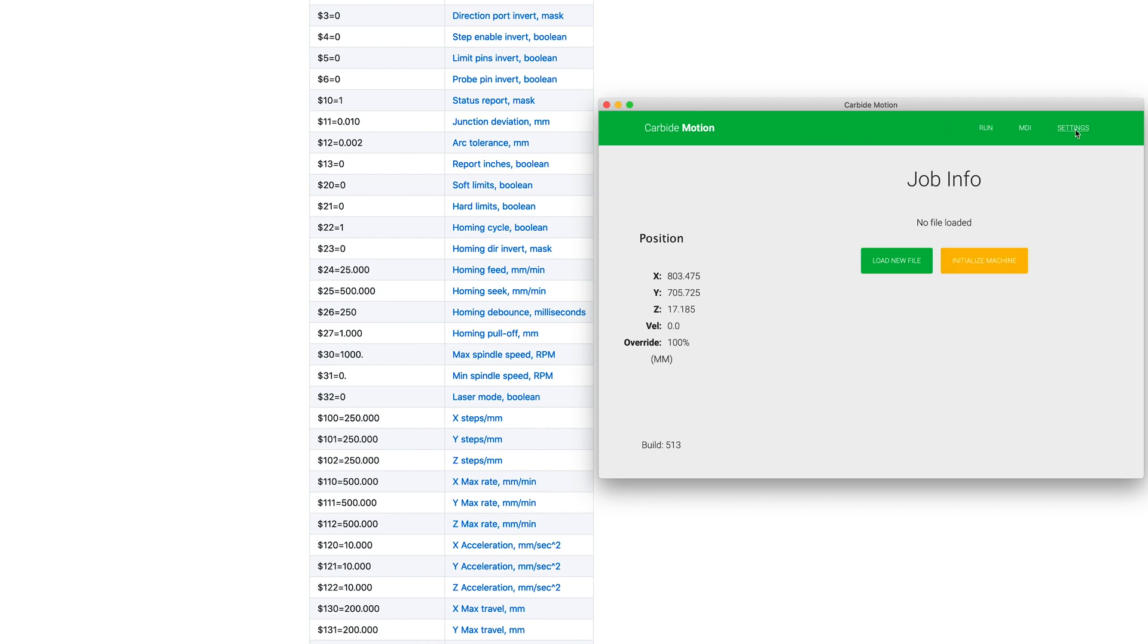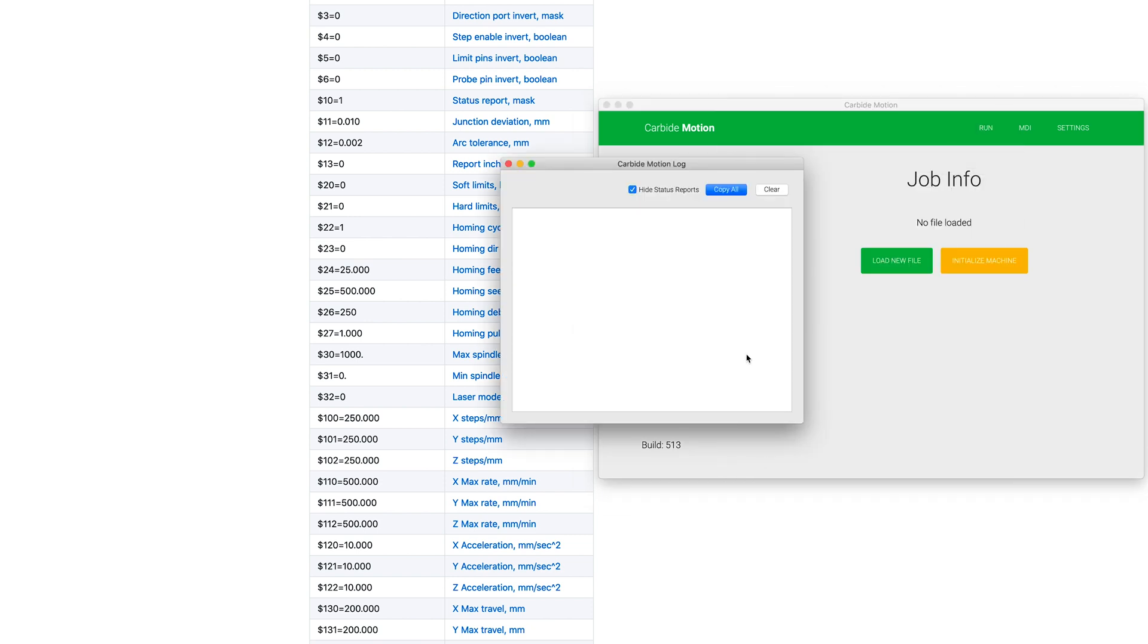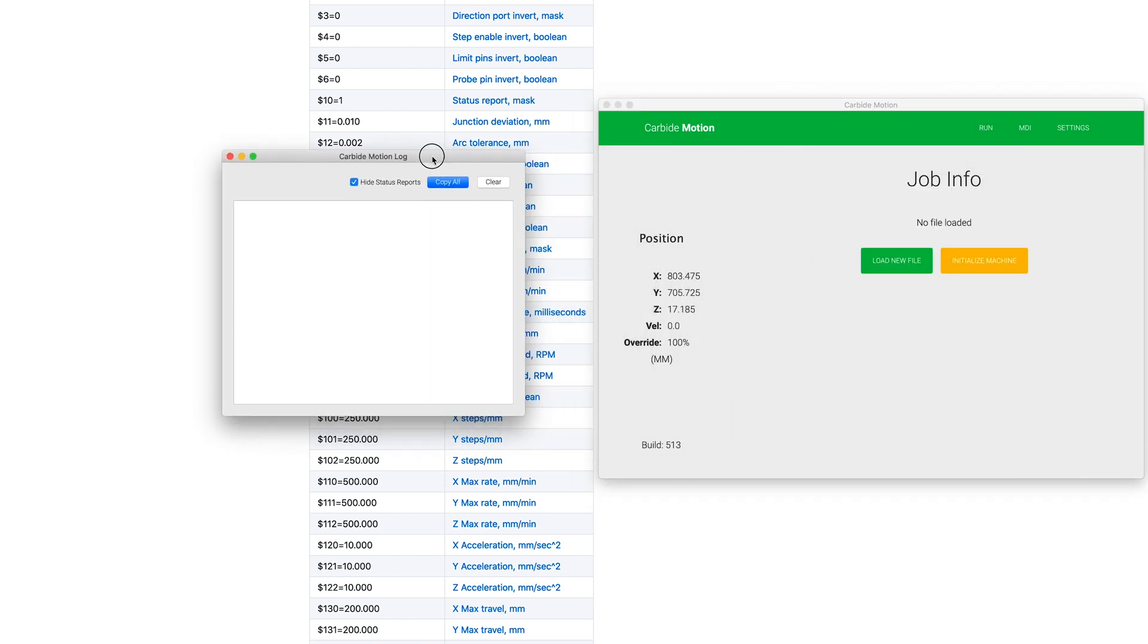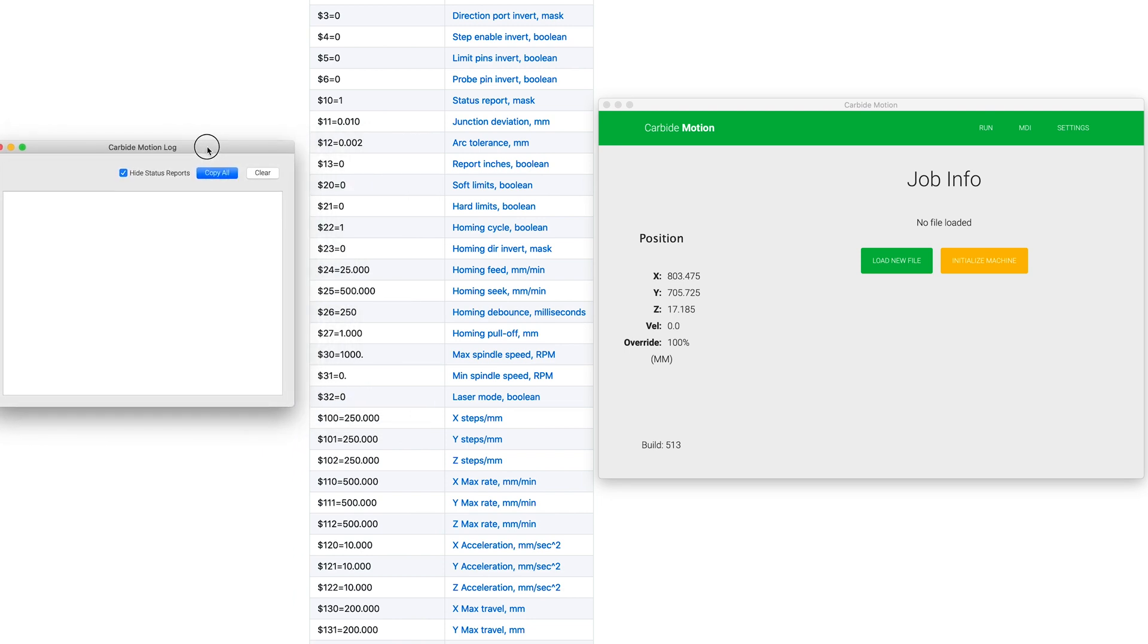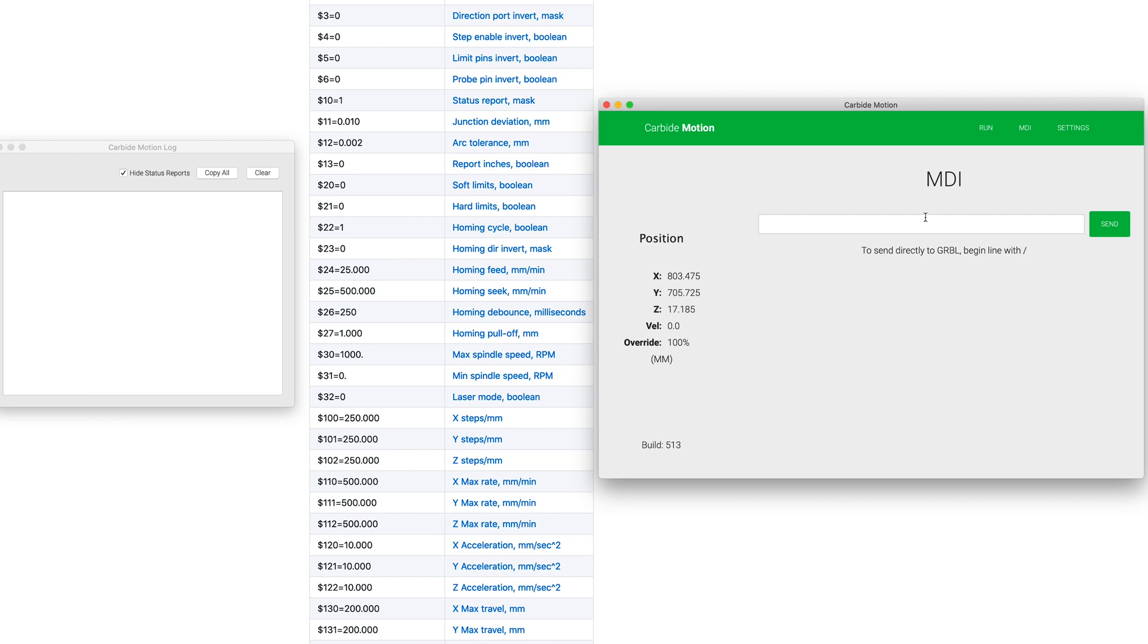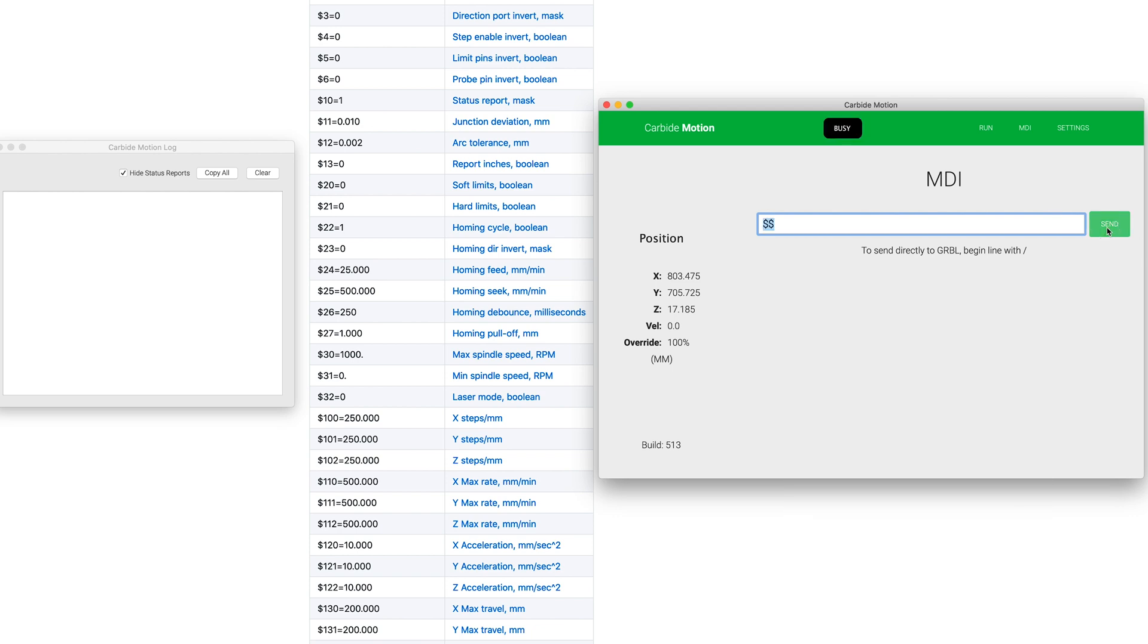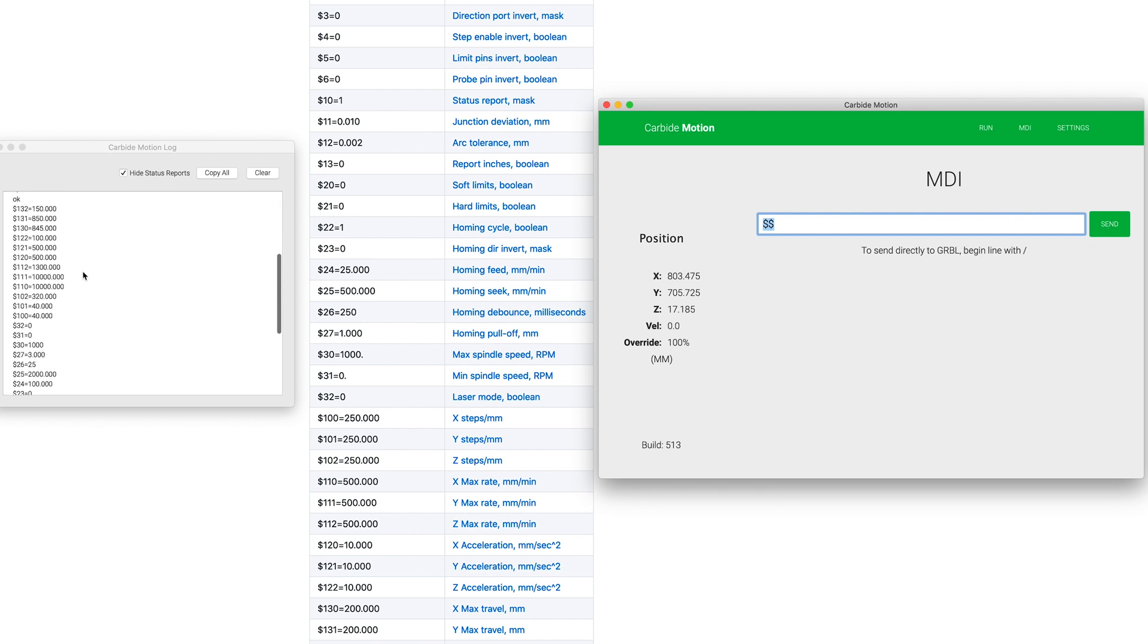Let's jump over to the settings tab here and you've got this button down at the bottom, show log. We'll go ahead and click that and we'll just move this off to this side over here. Now we can go to MDI. And the first thing we're going to do is let's see what our settings that are in the machine right now are. So we'll type $$ and you can hit send or click enter.